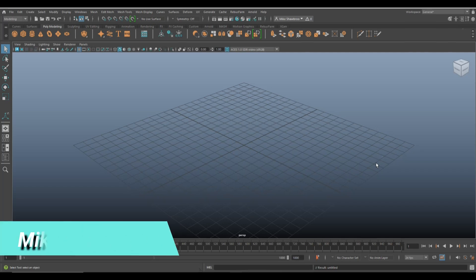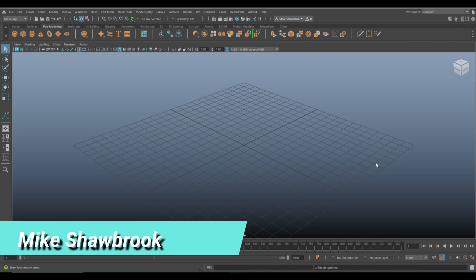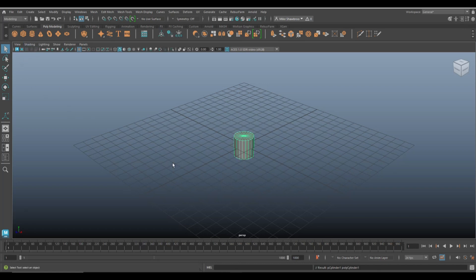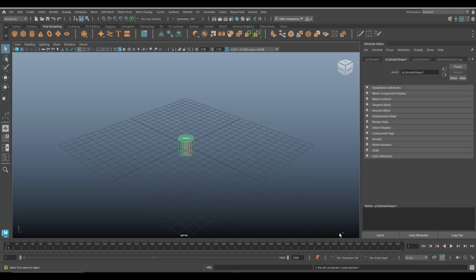Hey everybody, it's Mike here. Welcome to the channel and welcome to a new video on Maya. I received a question whether I could model a low poly battle axe, so that's exactly what we're going to do in this video. Let's get started.